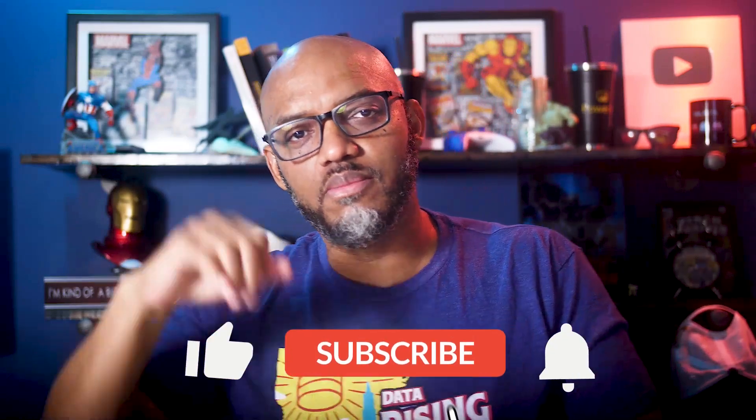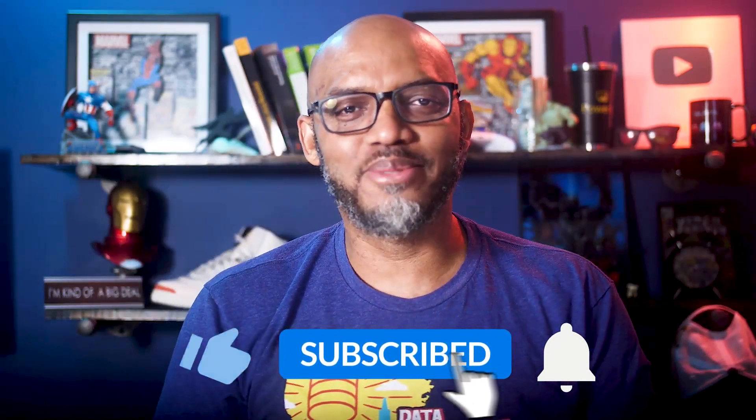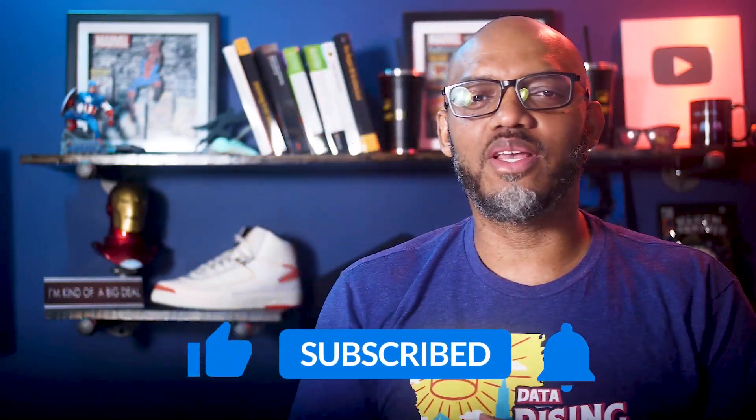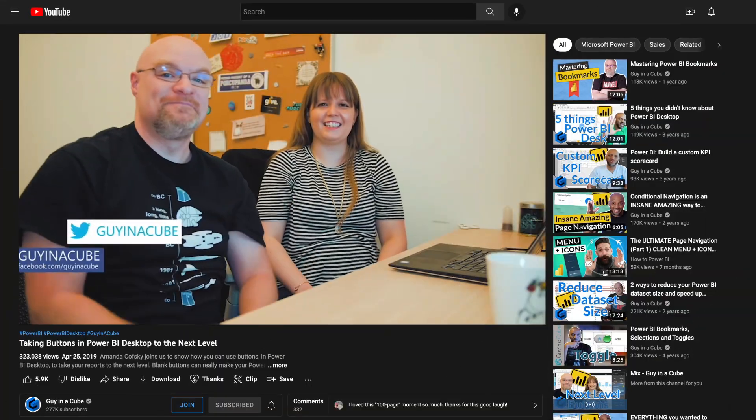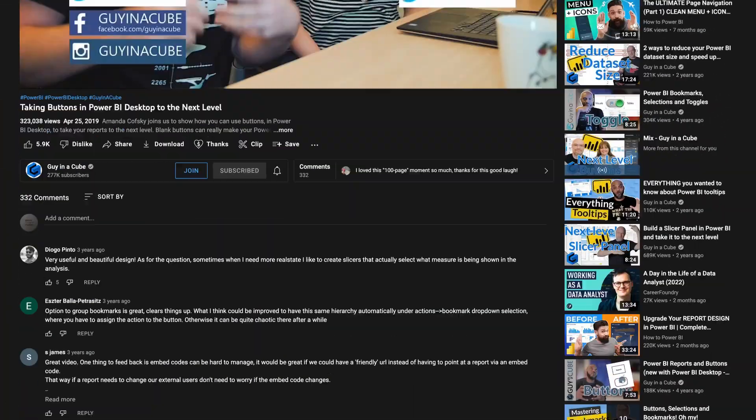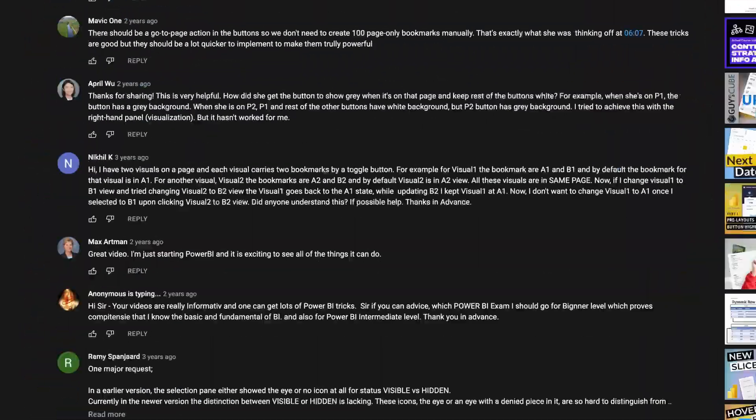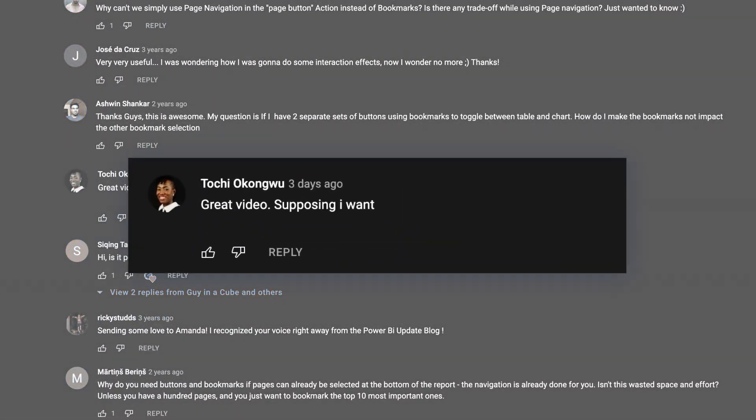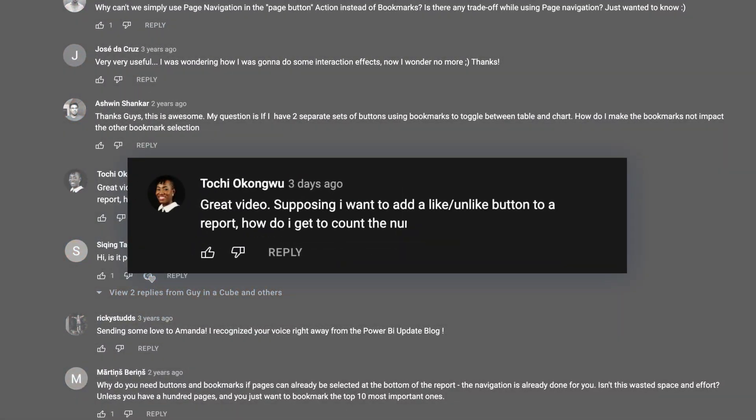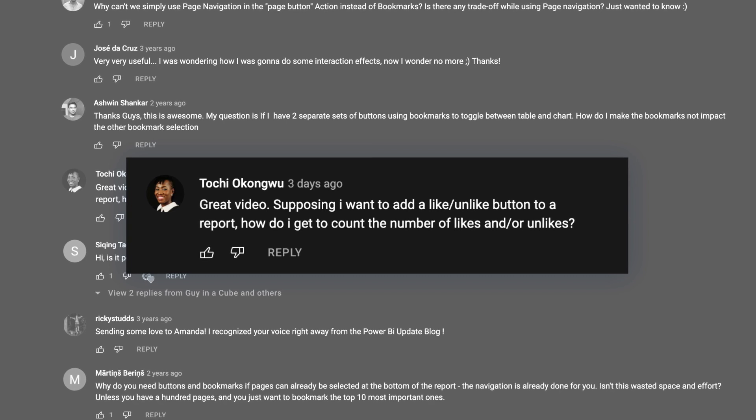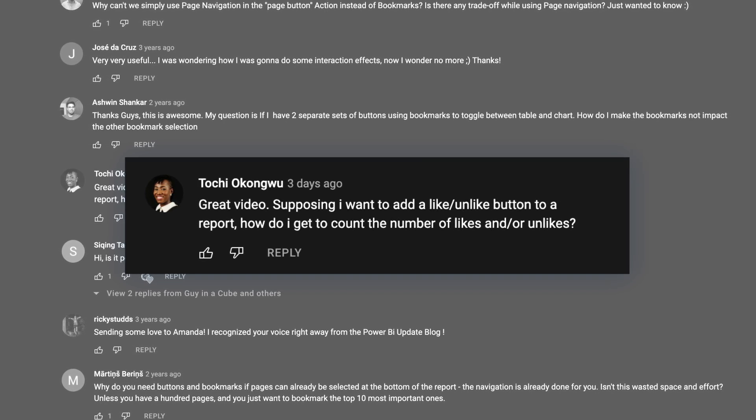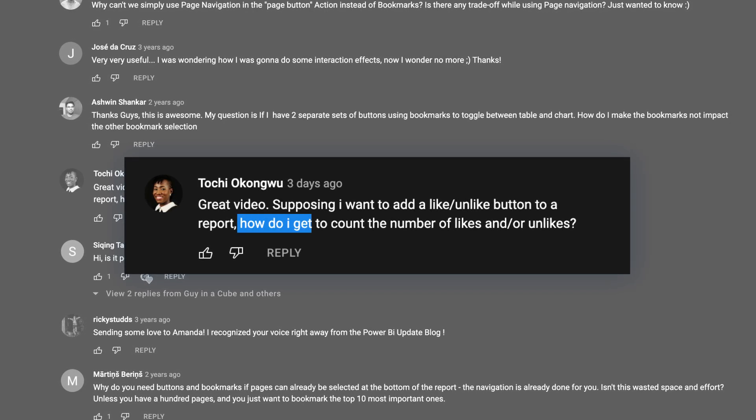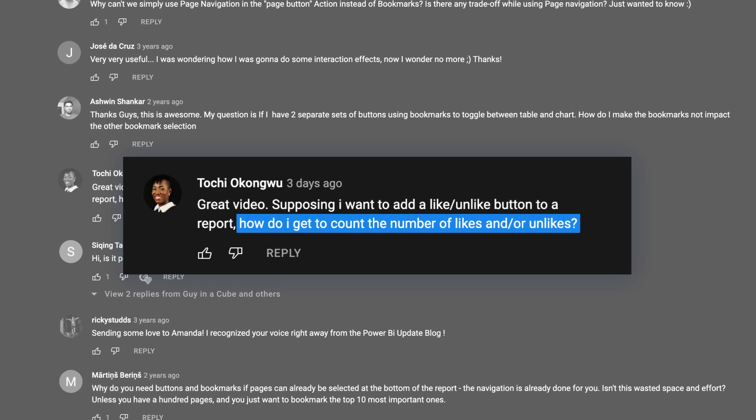If you find this for the very first time, be sure to hit that subscribe button to stay up to date from all the videos from both Adam and this guy. All right, here's the real question. Tochi from the buttons video that Adam and Amanda did, she said, hey, great video. Supposing I want to add a like and unlike button to a report, but not just that. She wants to know, how do I get the count of number of likes and unlikes? That's a good question. And I immediately was like, oh, I think I got an idea. And so that's what I'm going to show you in this video.